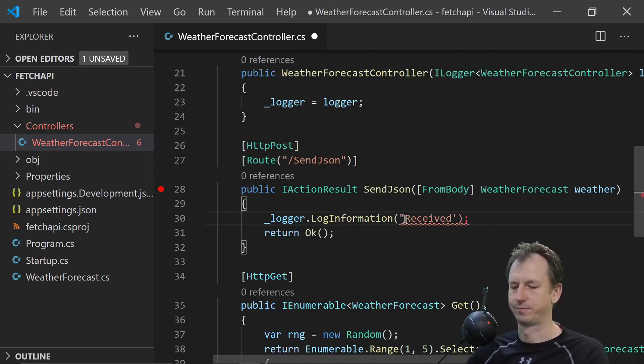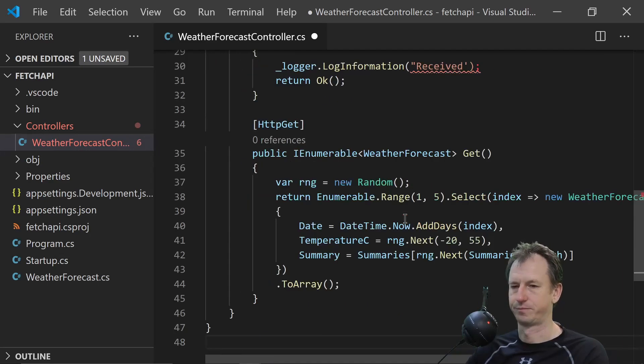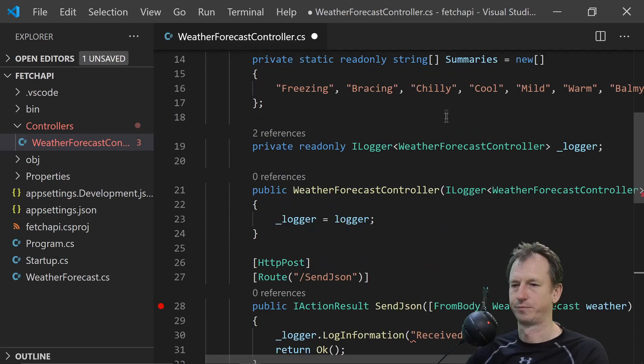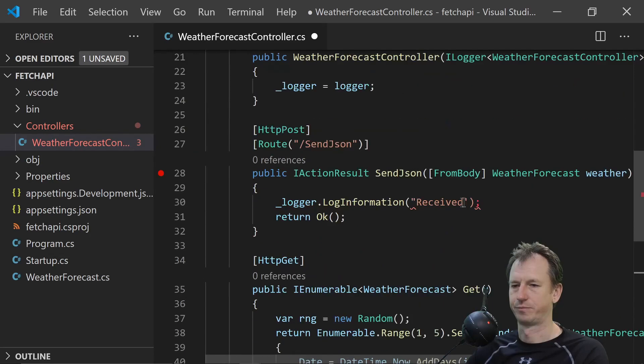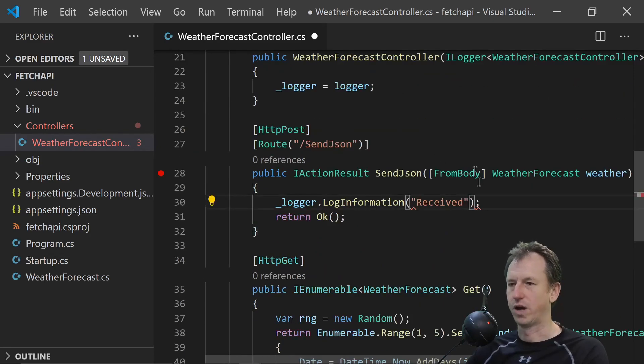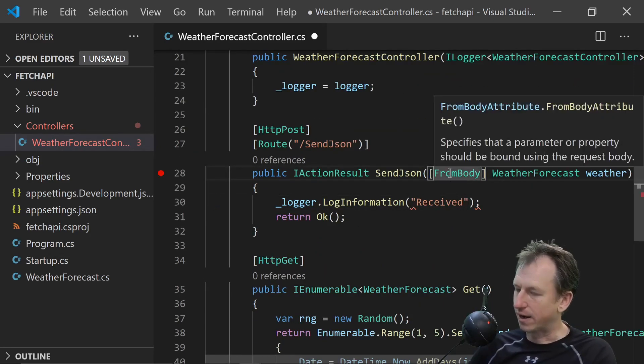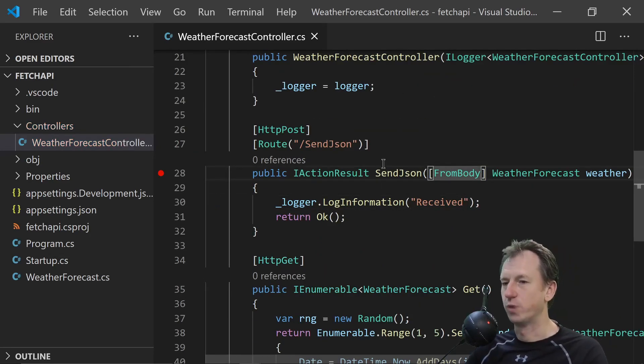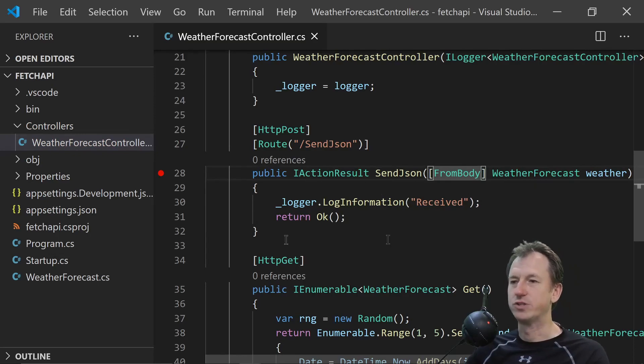Alright. So that will allow us to receive it.